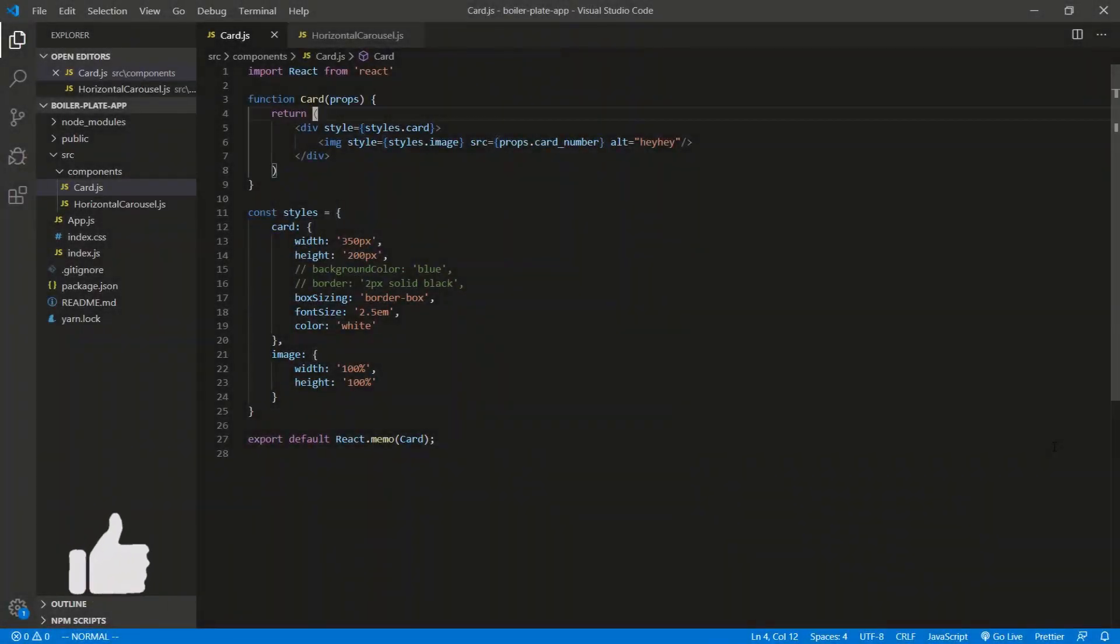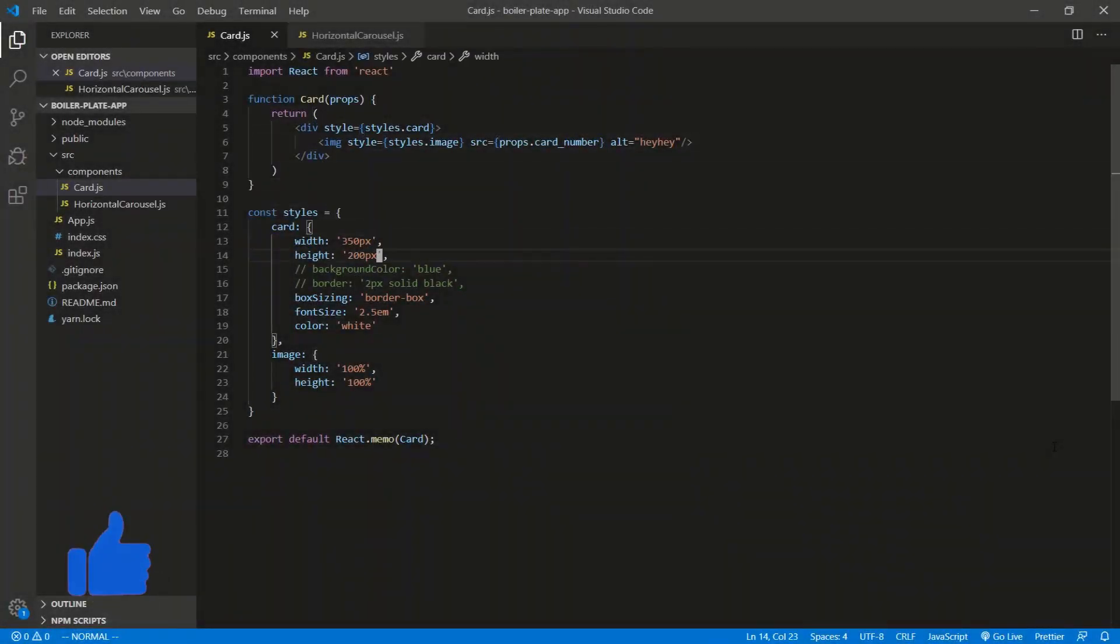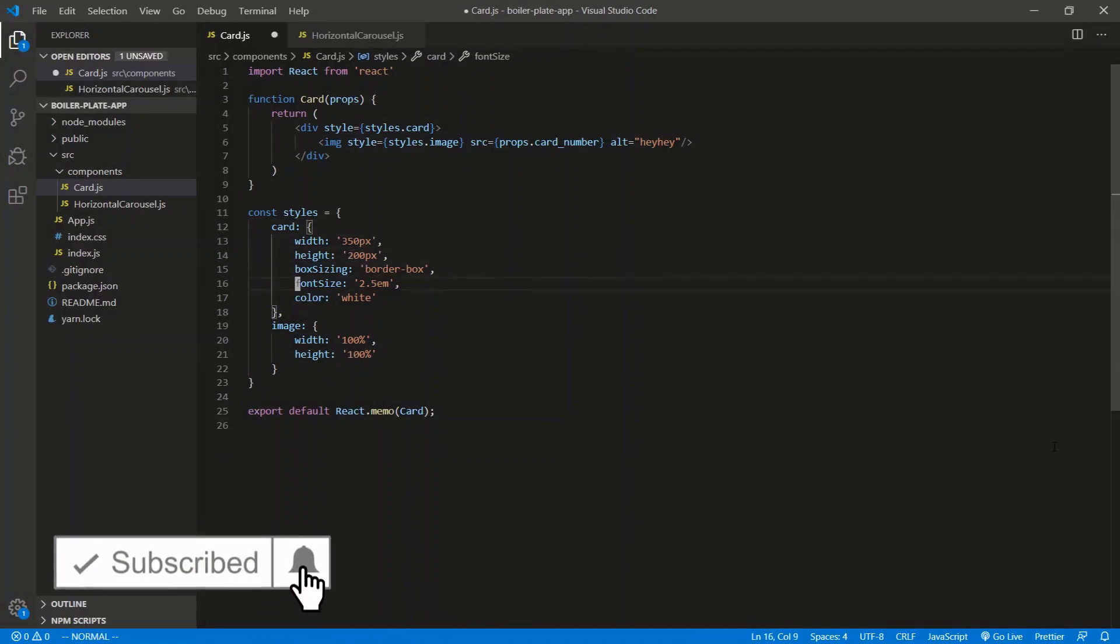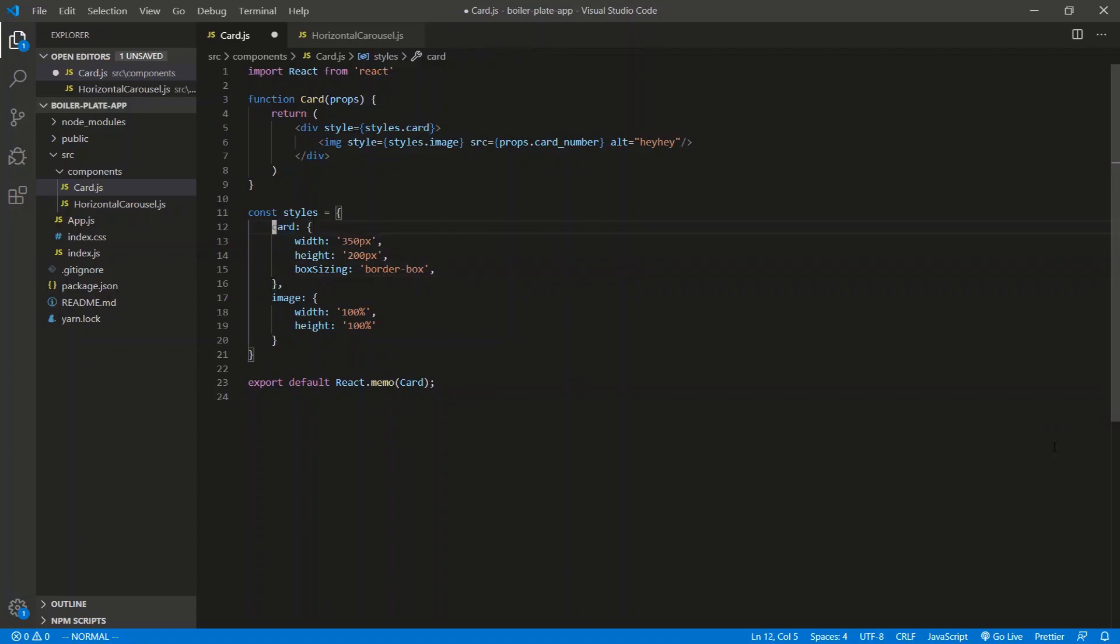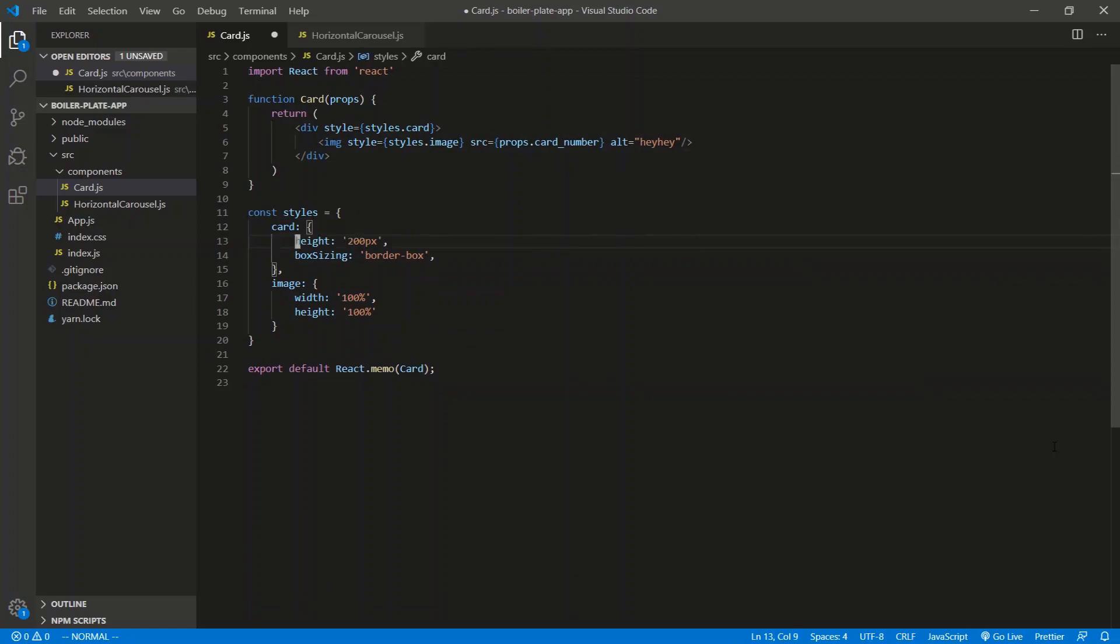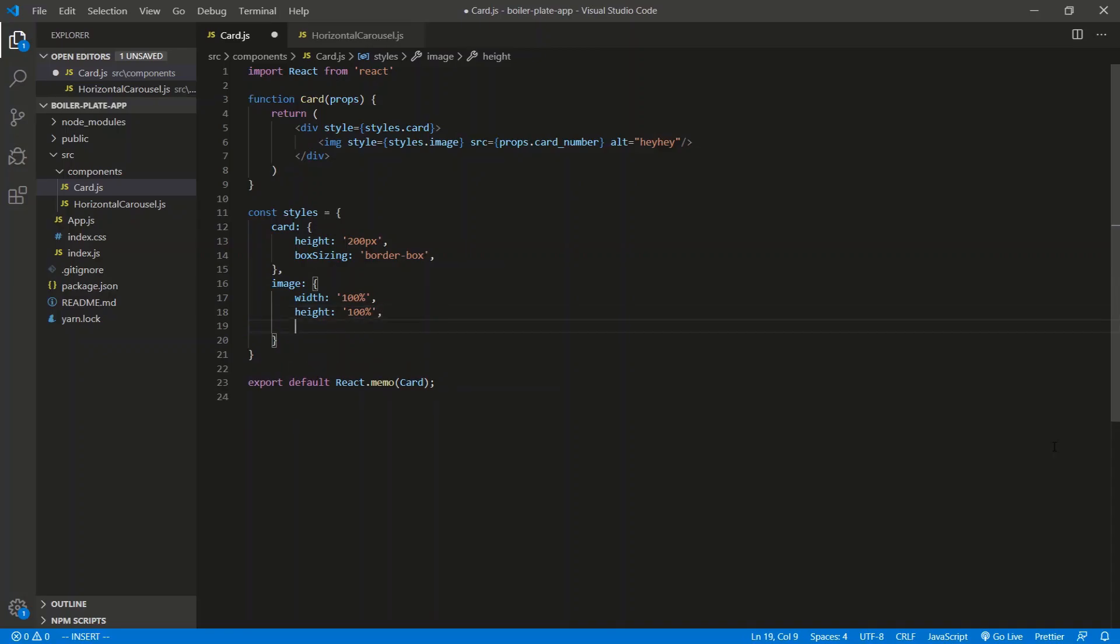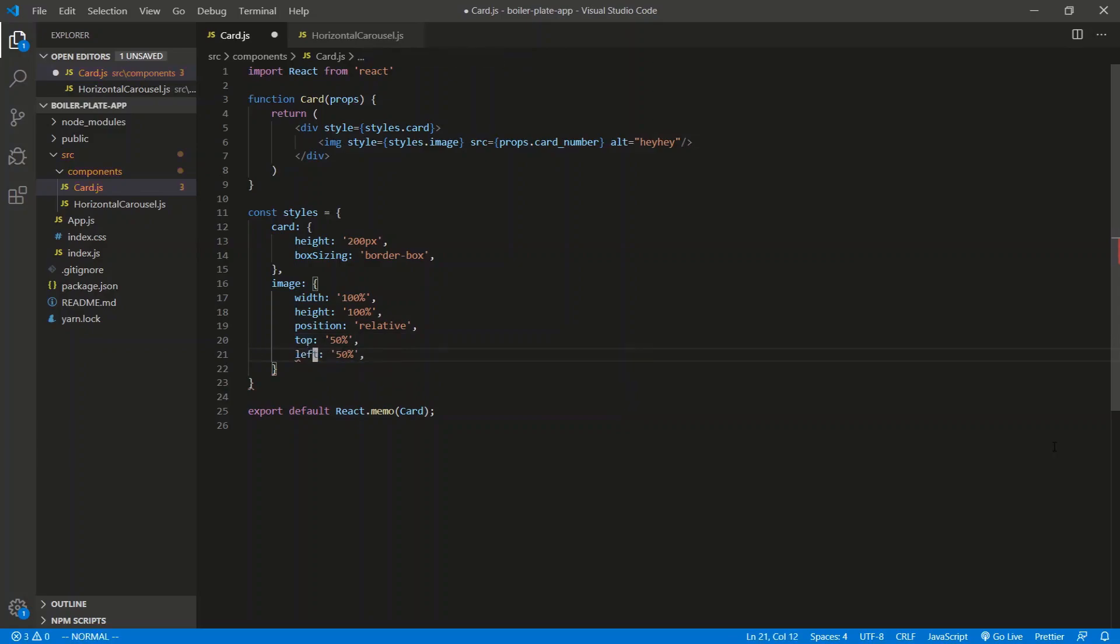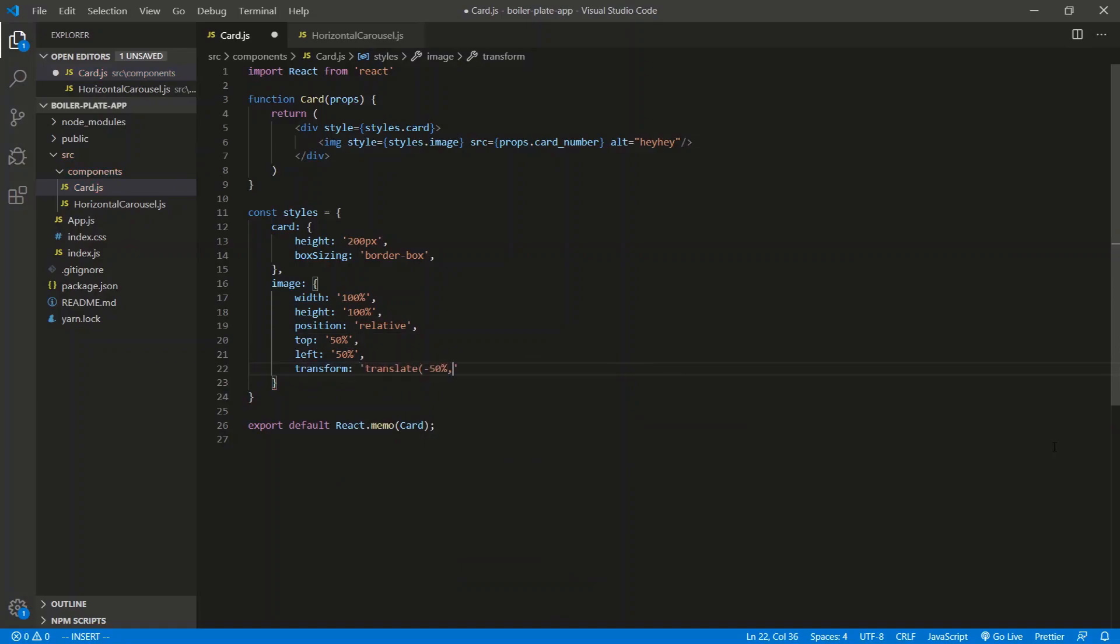So let's start off by modifying some of the styles for the card and the horizontal JS. Just going to clean up some stuff from the last video. So we don't need this, we don't need the font size, color white. The width we're going to get from the parent component, horizontal carousel, so we don't need this width here. And we need to, something I forgot to add in the last video, we need to center the image in its container. So we're just going to do a position, we'll say relative, we'll say top of 50%, same thing with a left, and then we'll do a transform. Transform with a translate of negative 50 and negative 50.